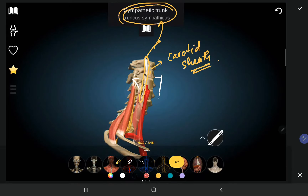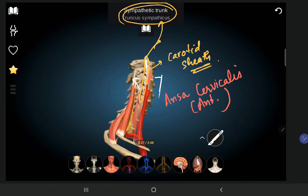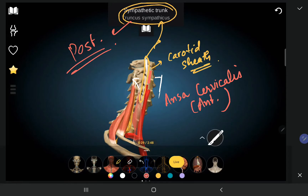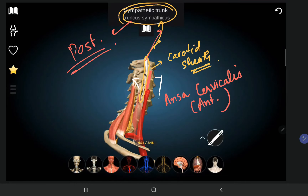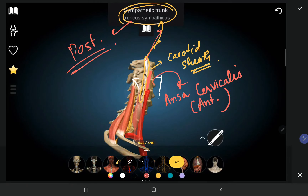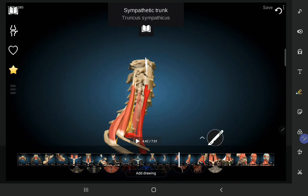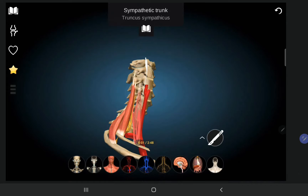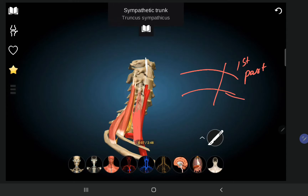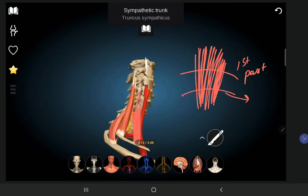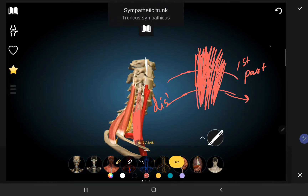Anterior to the carotid sheath is the ansa cervicalis, while the sympathetic trunk is present posterior to the carotid sheath. The anterior scalene muscle in the subclavian triangle divides the subclavian artery into three parts: the first part proximally, the second part deep to the anterior scalene muscle, and the third part distally.